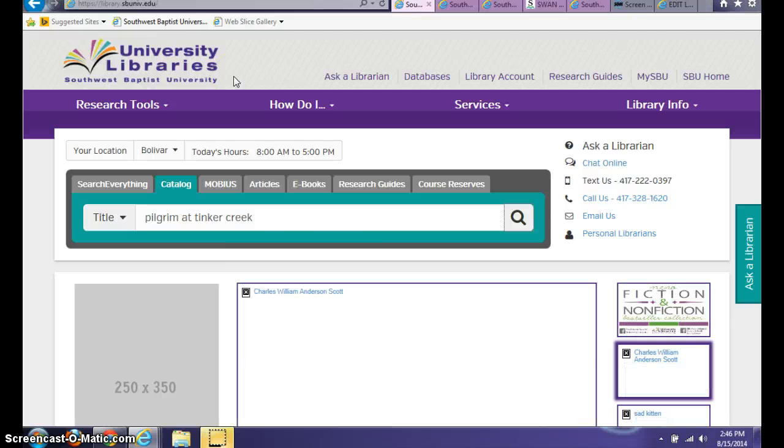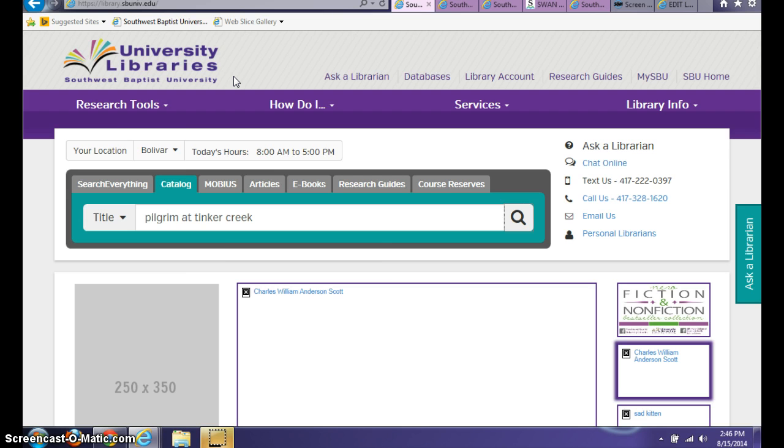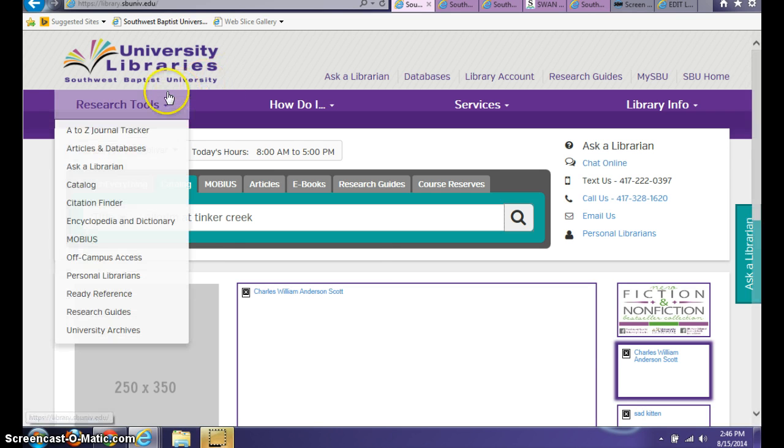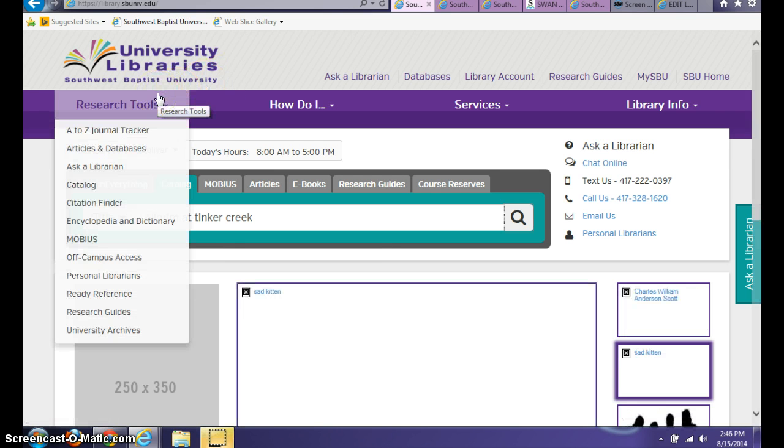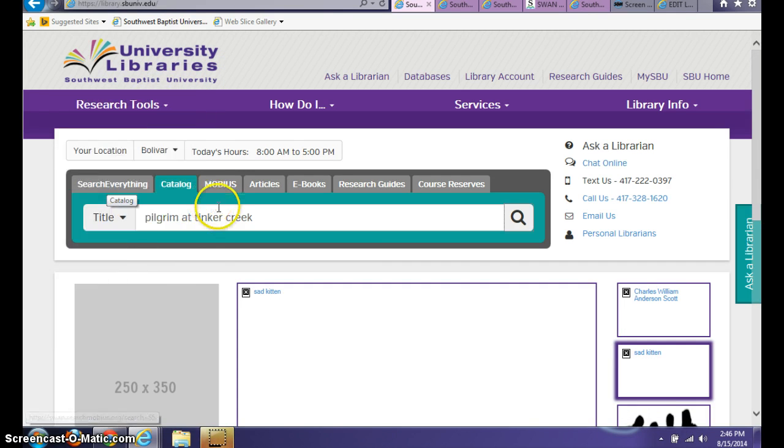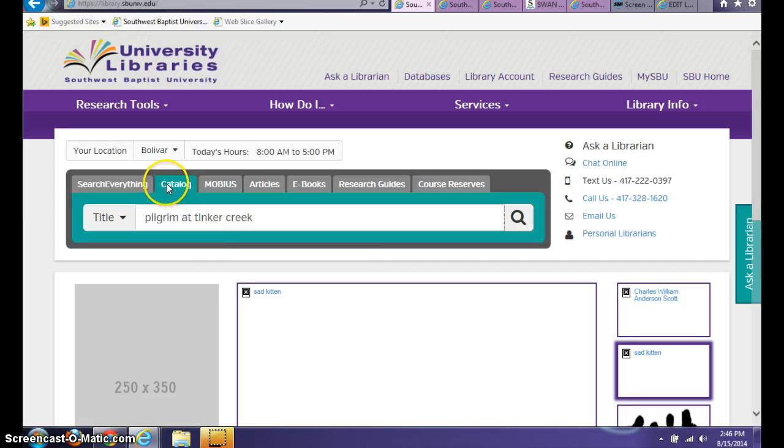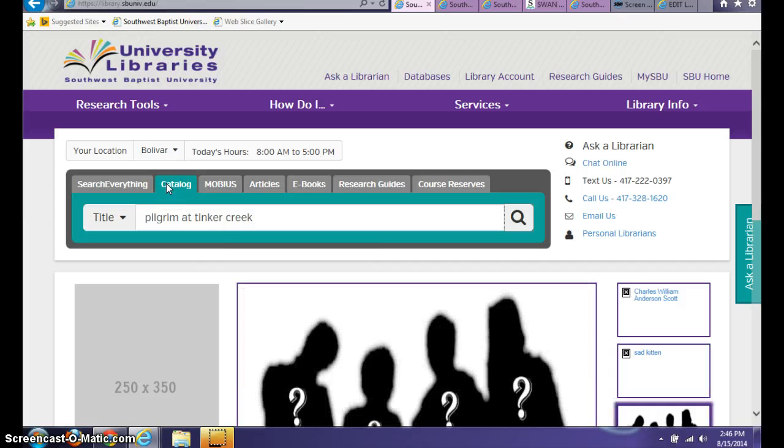Let's say you're looking for a book and you want to know if Southwest Baptist University Libraries owns that book. You can either go to the research tools menu and click on catalog, or you can come down here to this big search box and select the catalog tab.